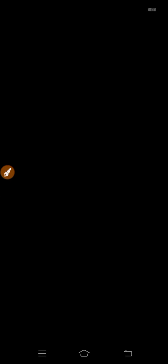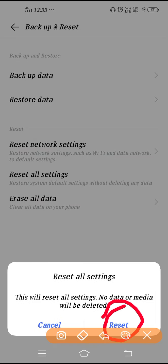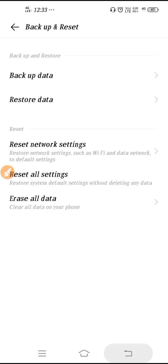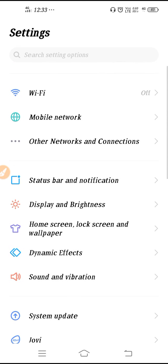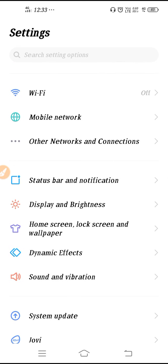Now click on 'Reset All Settings' to reset all the settings on your device. Whatever settings you had configured will be reset. Then restart your phone and check — the problem should be fixed by now. This is how you solve the problem if the network is not showing.